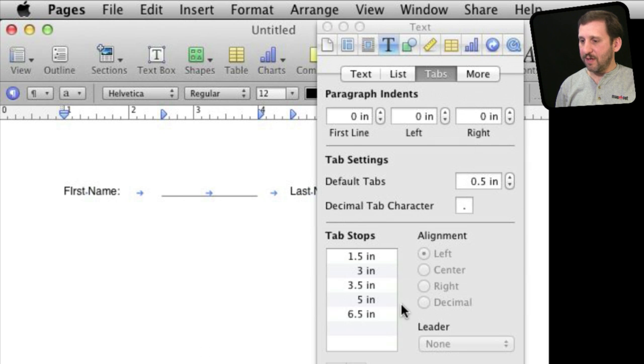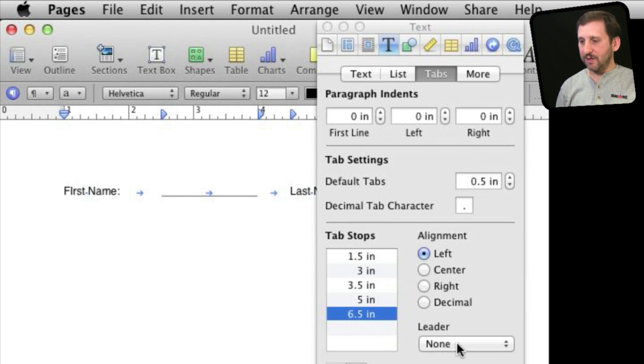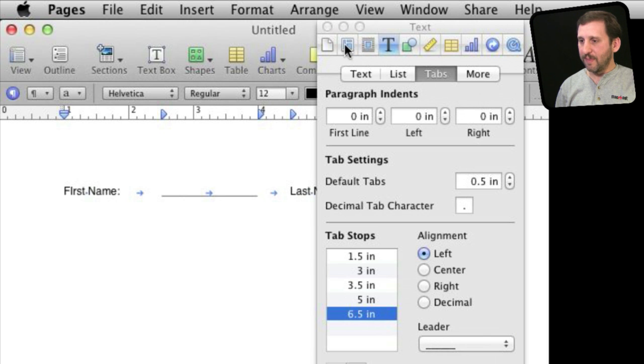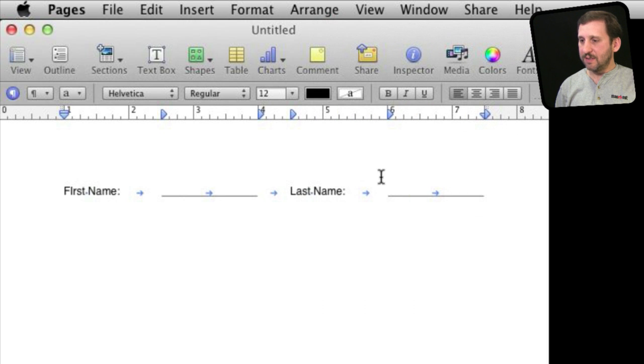Do another tab and I'm going to set that to go all the way to the end. And then for this tab here, six and a half inches, I'm going to set that also to be a leader and then you can see here that I've created this blank space.